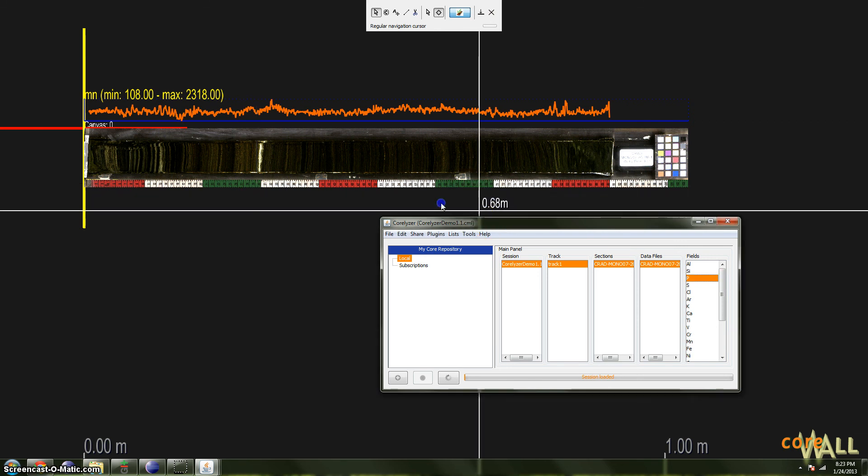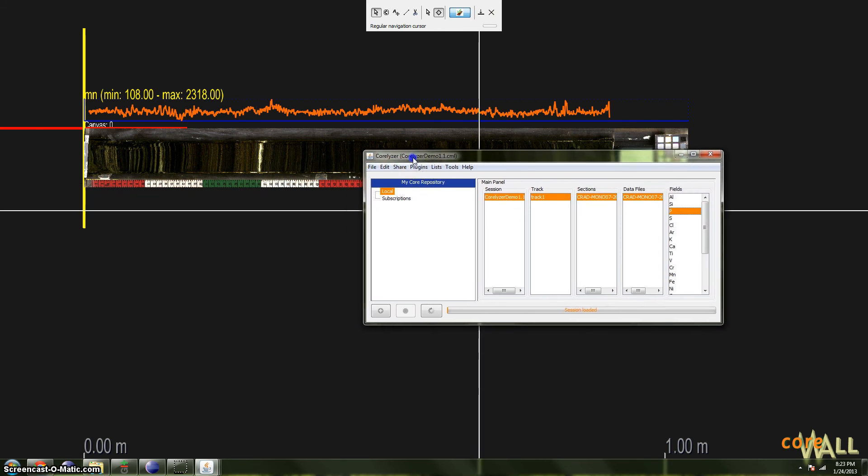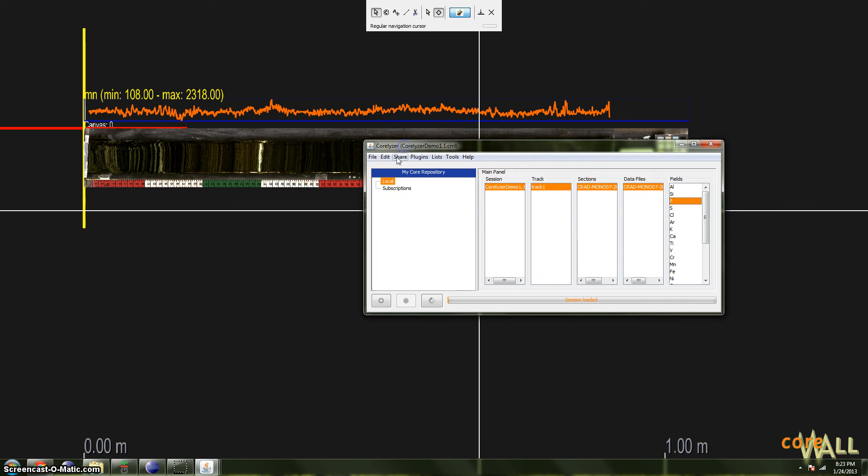And now before we stop, I'd like to return to the preferences menu, or dialog, where we were at the beginning of this tutorial. To get there, in the edit menu of the session window, click edit, and choose preferences.